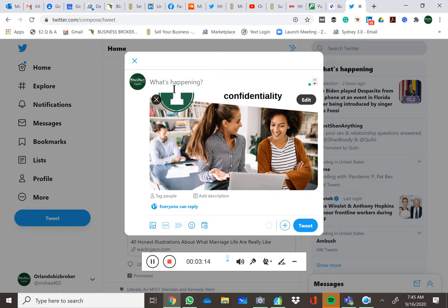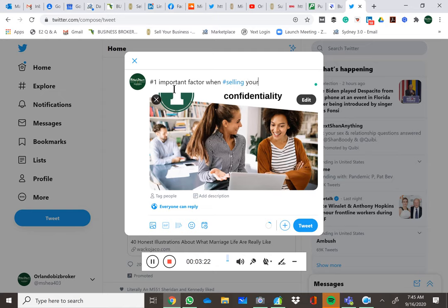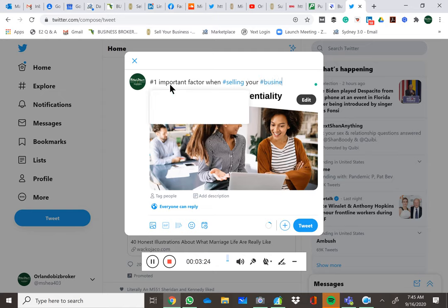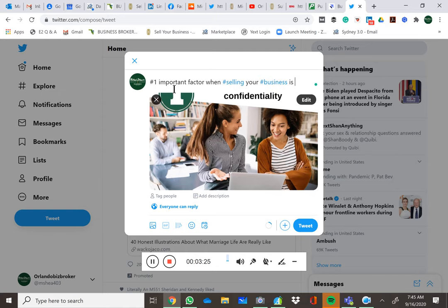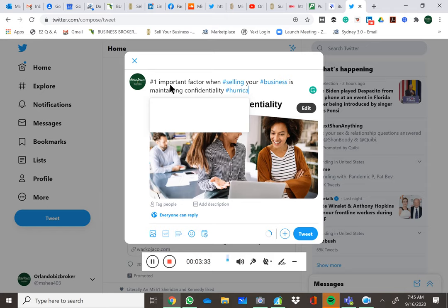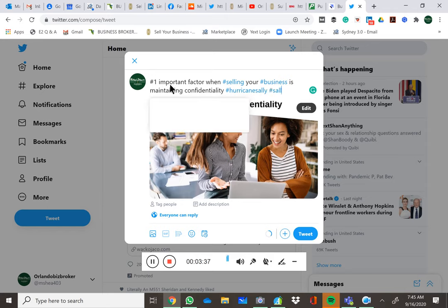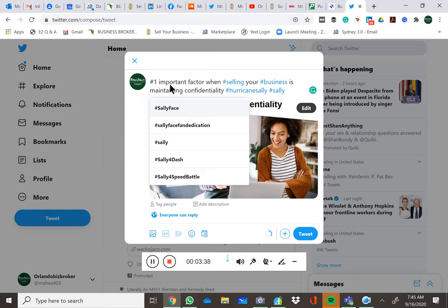So we're going to say number one important factor when, and hashtag selling your hashtag business is maintaining confidentiality. Hurricane Sally. Sally. Okay.